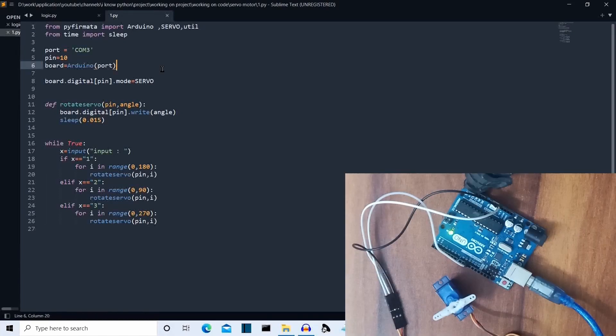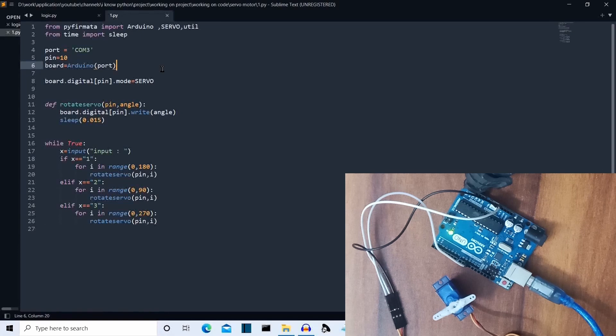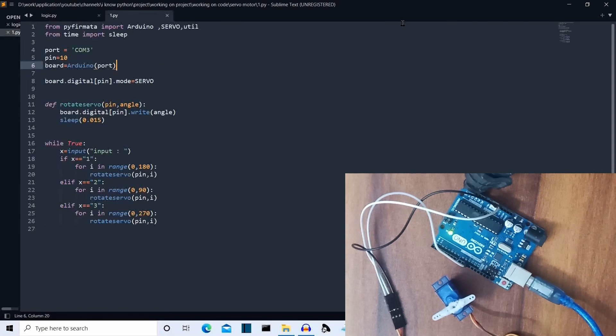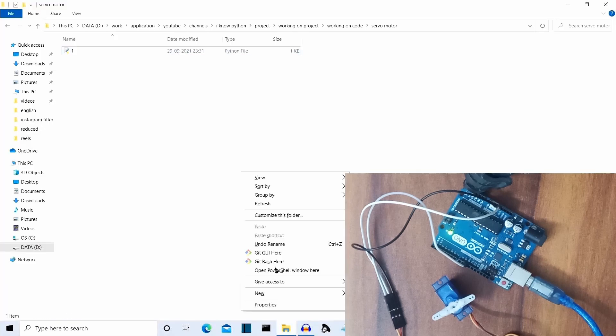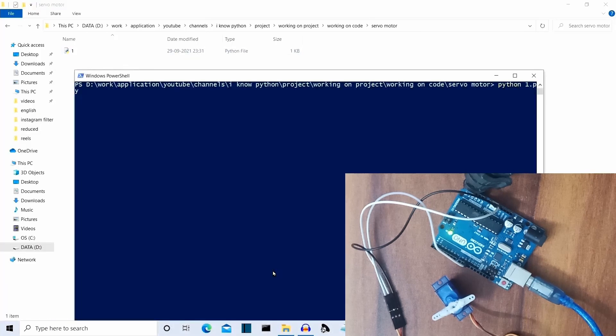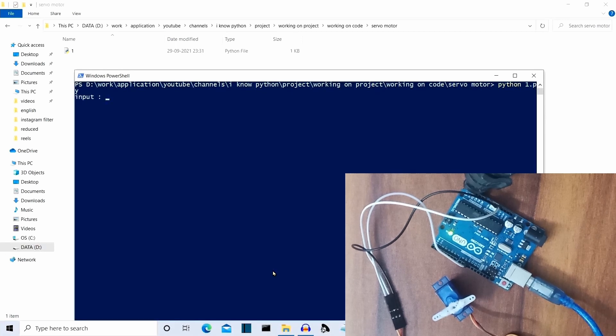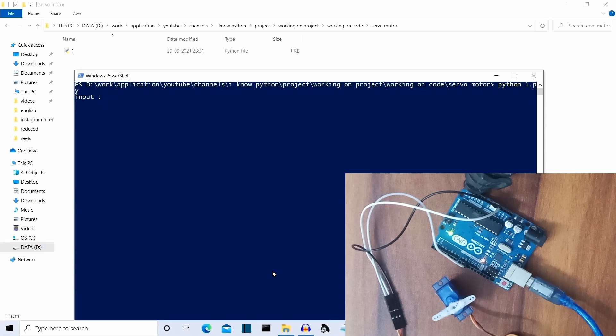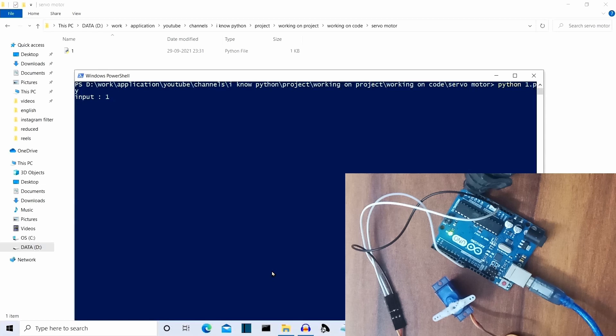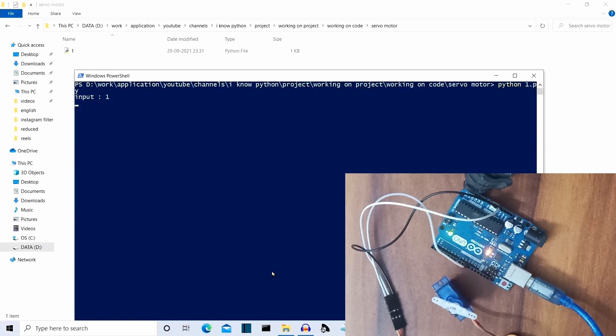So let's run our code and actually my sublime text is having some problems. So I have to upload the code from terminal. So I have uploaded the code. As you can see, the LED is blinking and our servo motor is running. Now let me press the first button or the first key. And as you can see, our rotor of the servo motor is rotating.